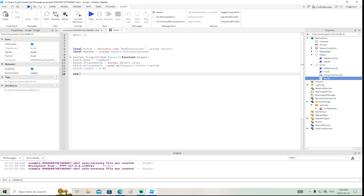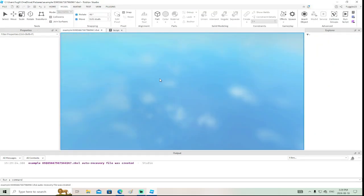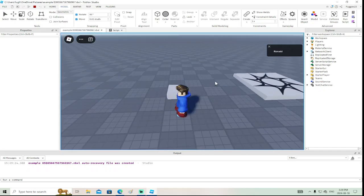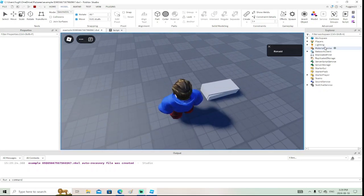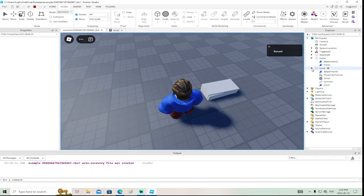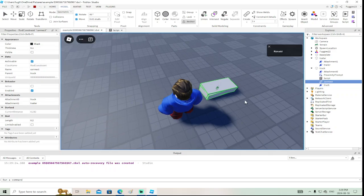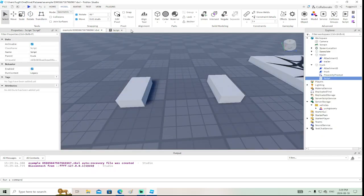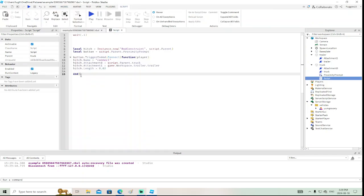Let's test it. If I activate the proximity prompt, it should create a rod constraint. And it did! Going to Workspace, inside trailer and truck, there's a single rod constraint called 'Connect'. In my earlier example it created a whole bunch because I had it on 'Touched', but now it only creates one.